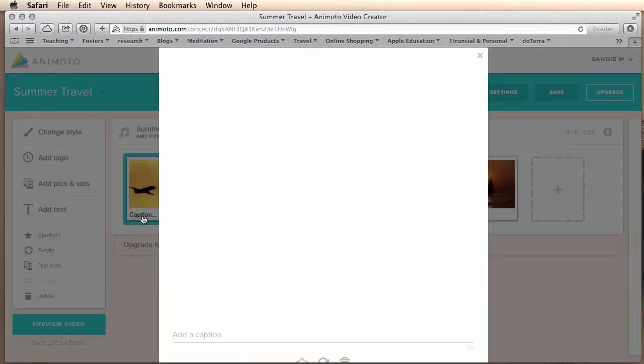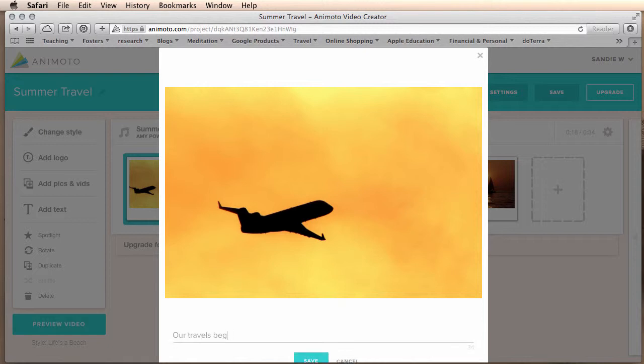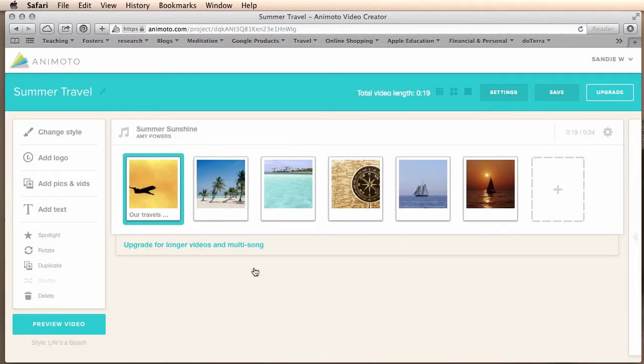Then I'm going to go in and click under the image. I can add a caption, our travels begin. And hit save. You can add captions to each of your images.